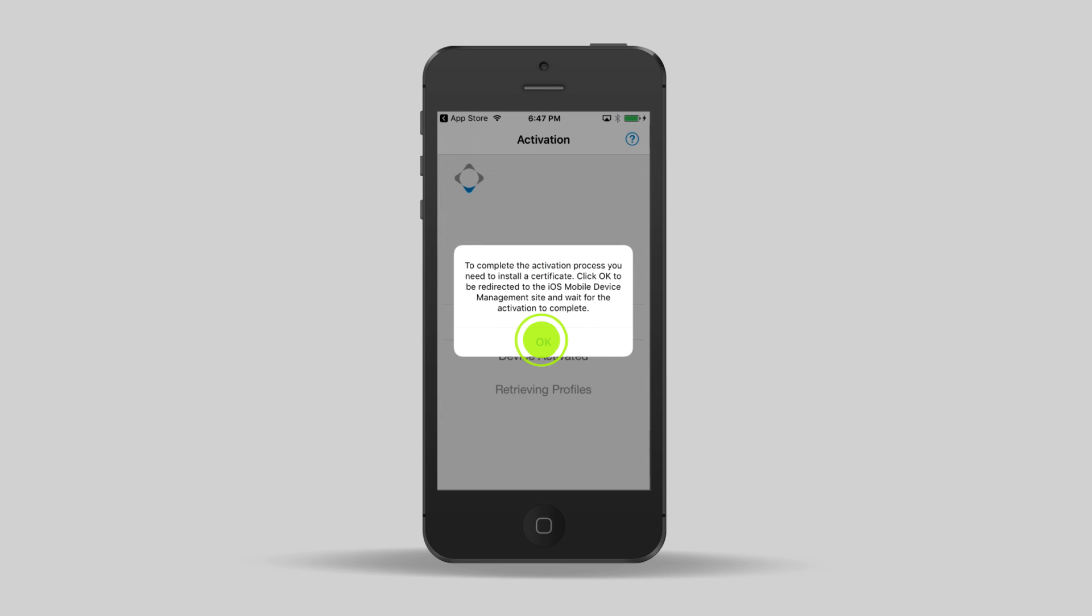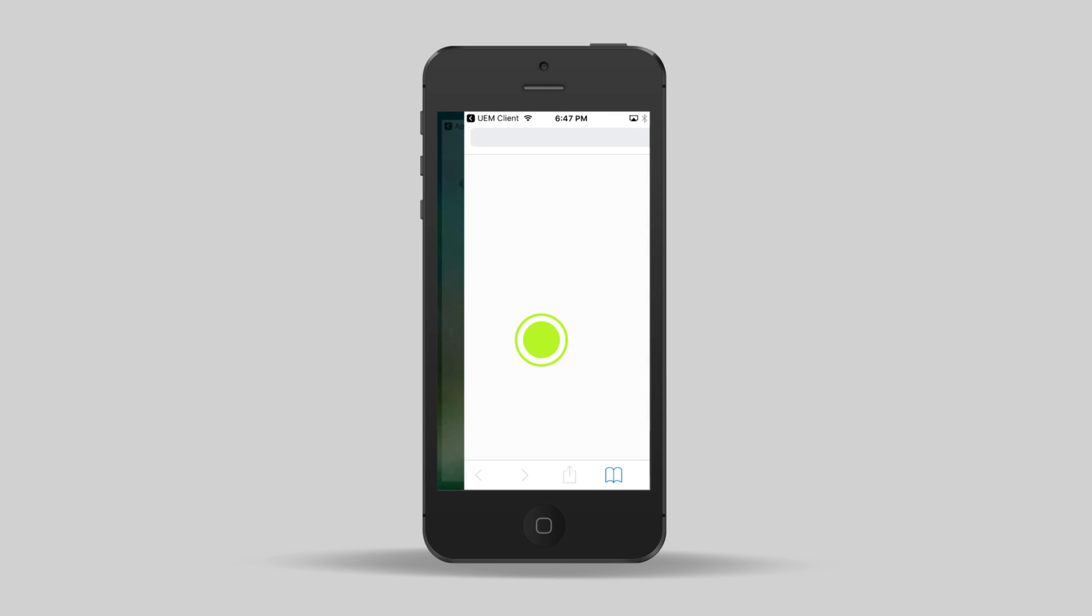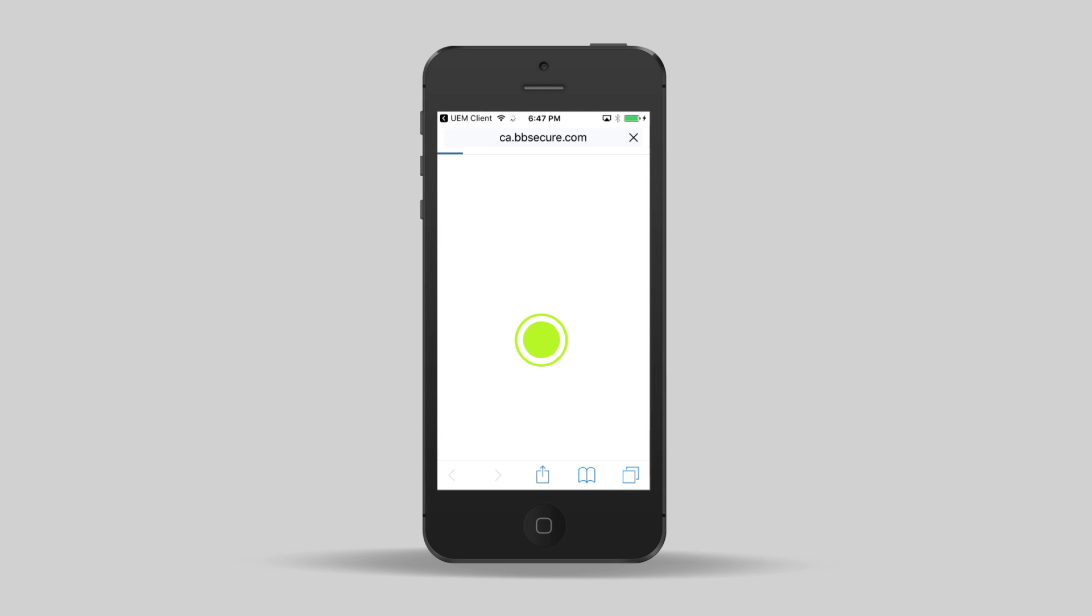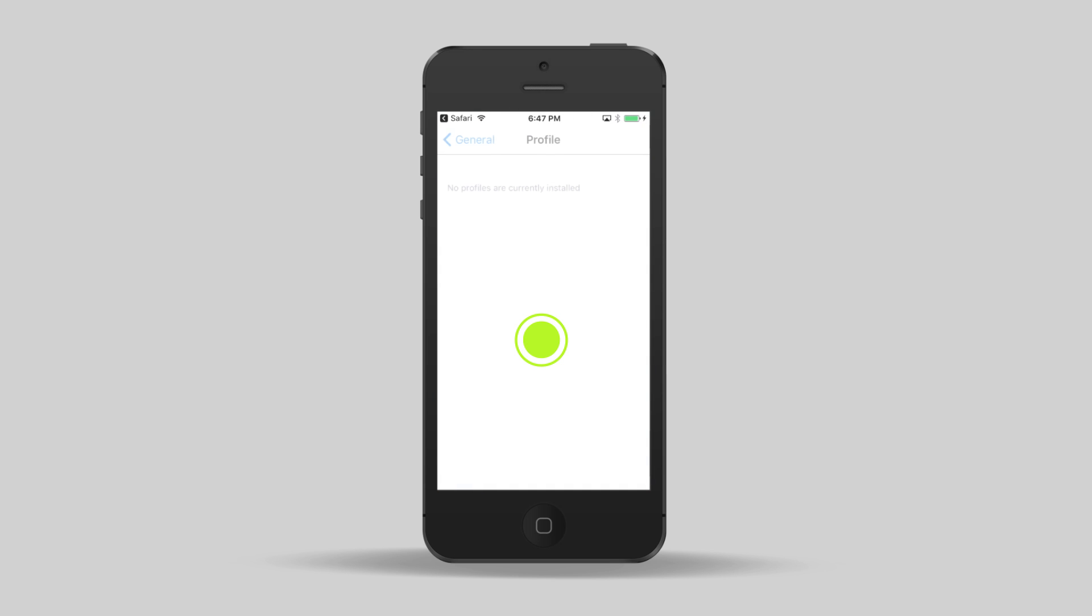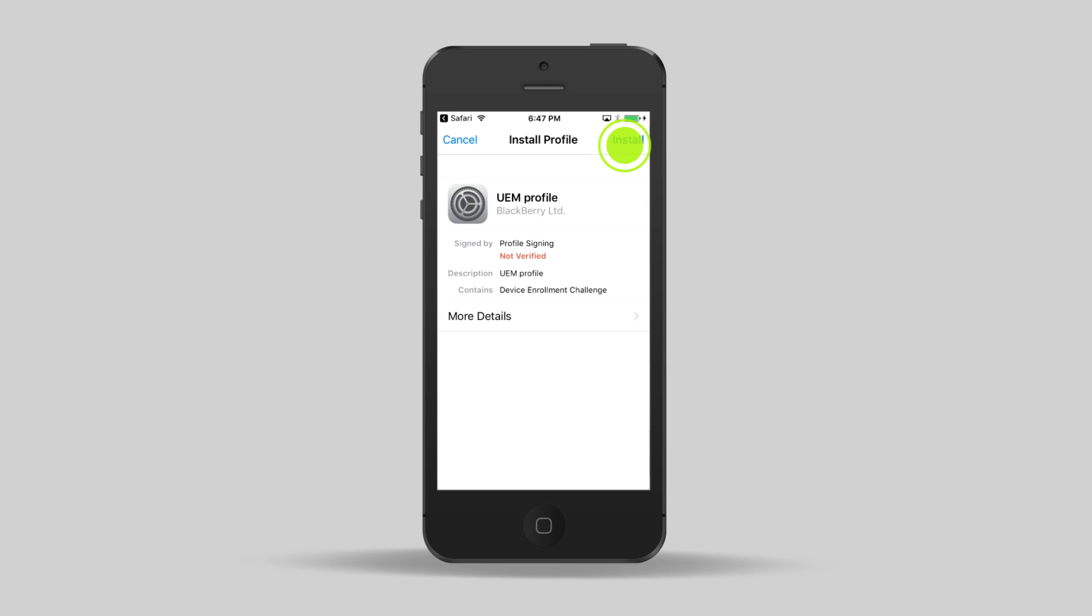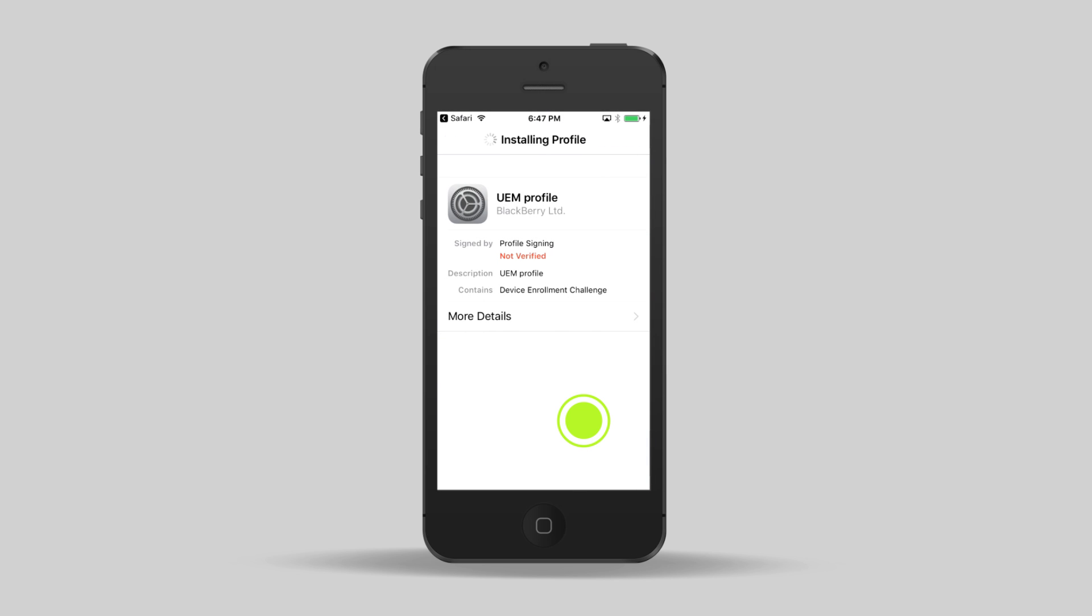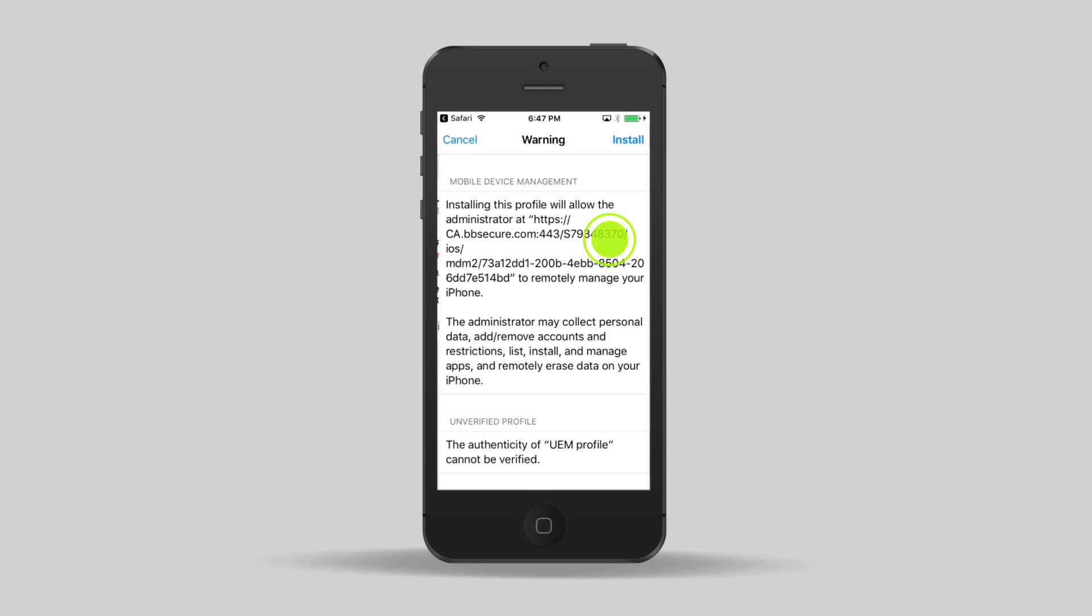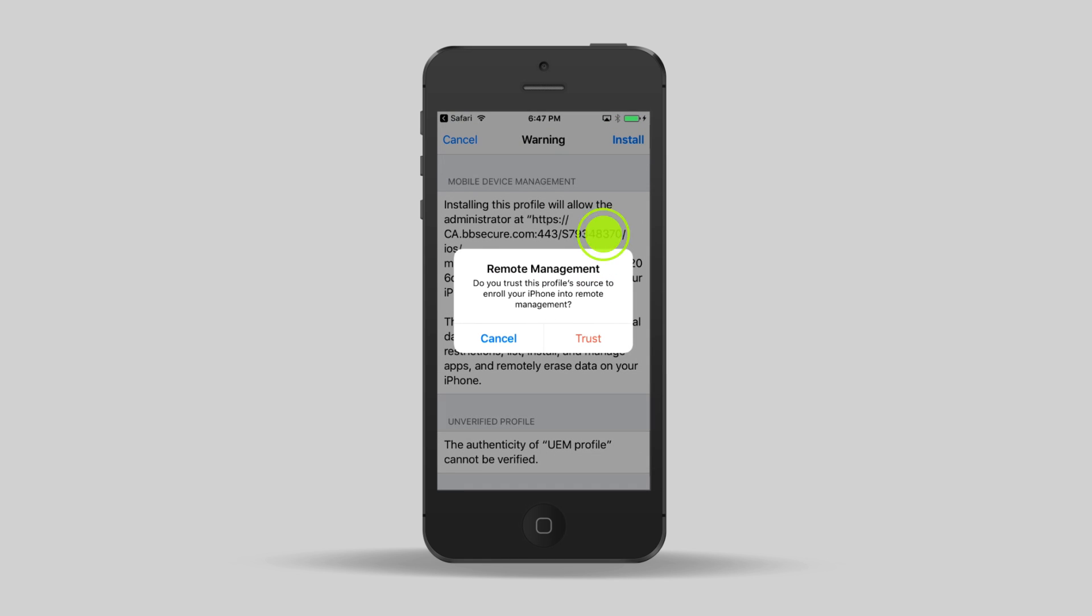Tap OK to install a certificate. Tap Install. Tap Install again. Tap Install. Tap Install, and then tap Trust.